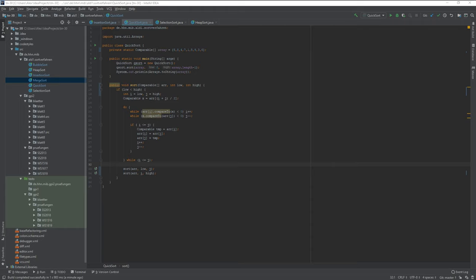As always, you can find the code in my git repository down in the doobly-doo, and this is just a quick sort.